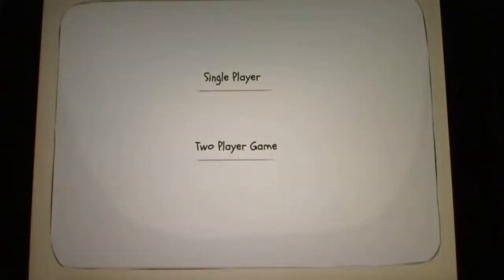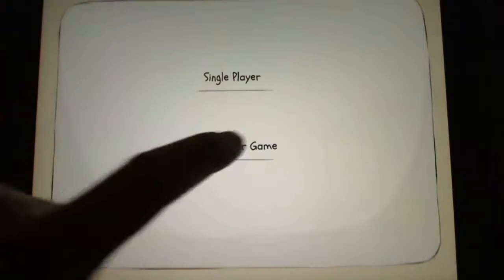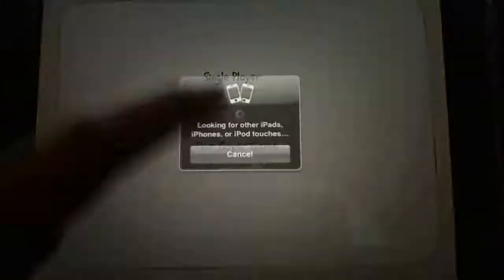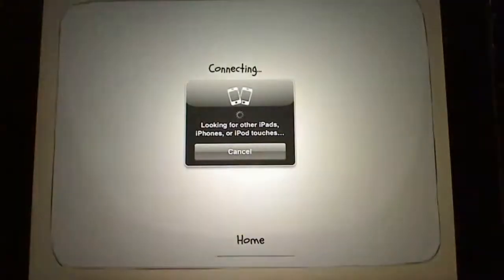A really special feature of this app is that it has a two-player game where you can pair with Bluetooth to other iOS devices.